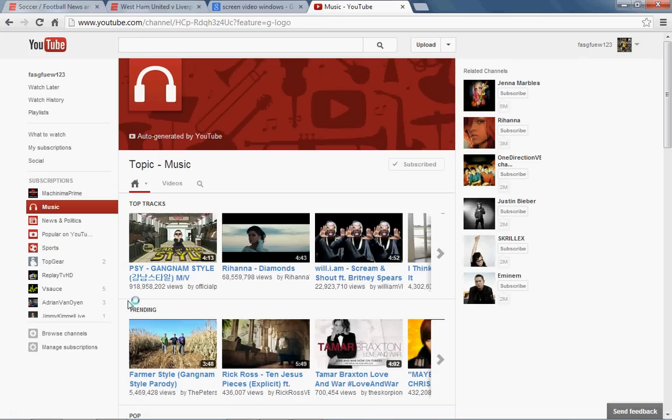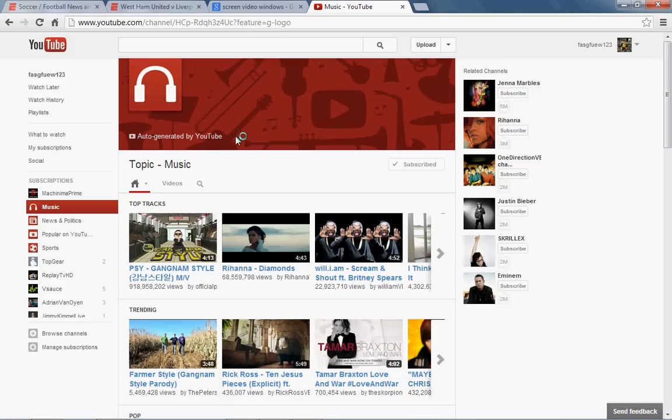So now all the browse is moved to the subscriptions here. So thanks for your time guys, subscribe, bye.